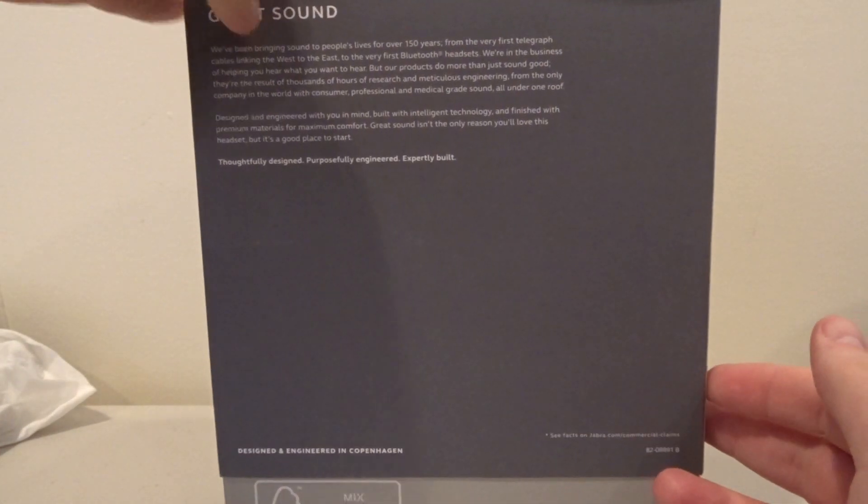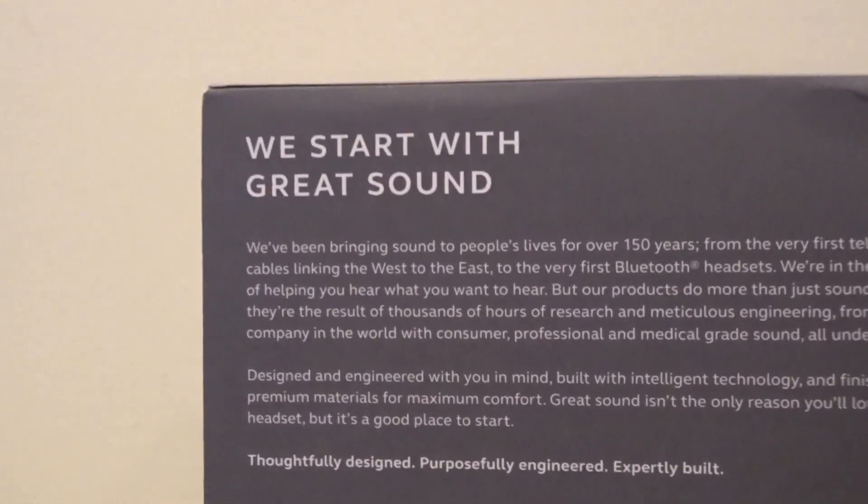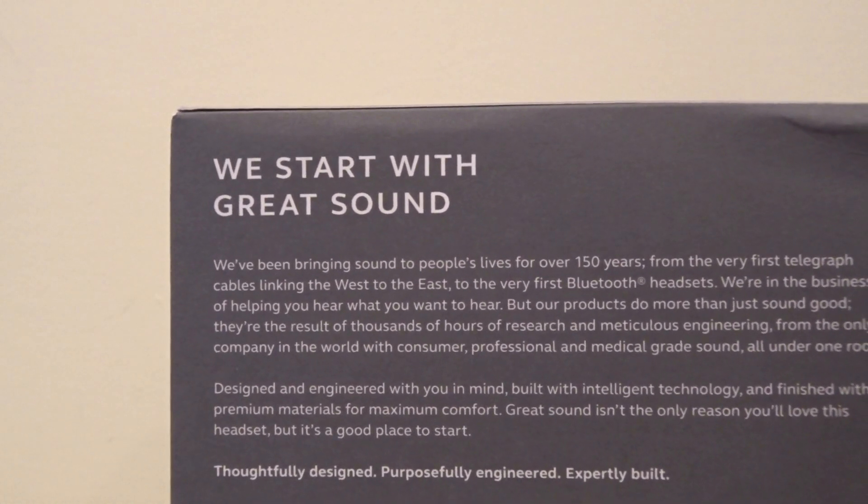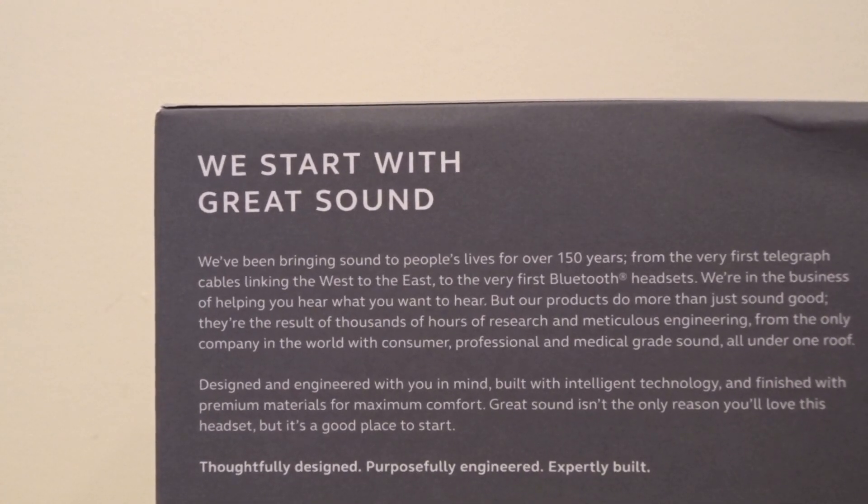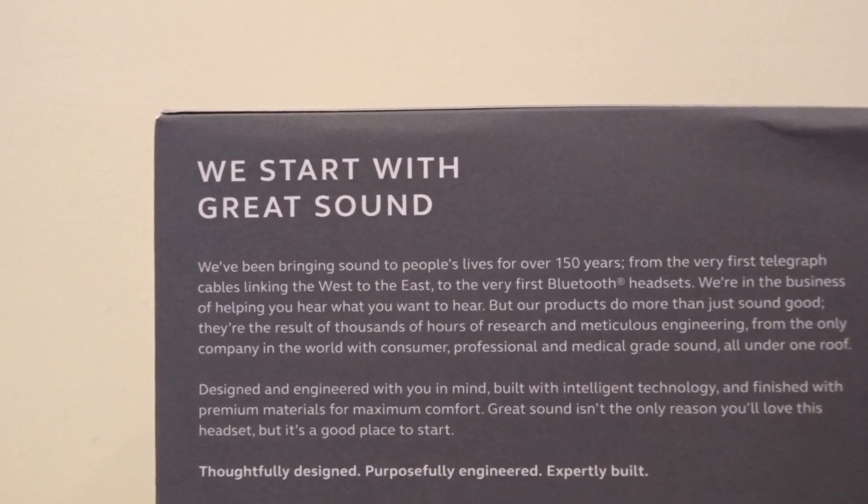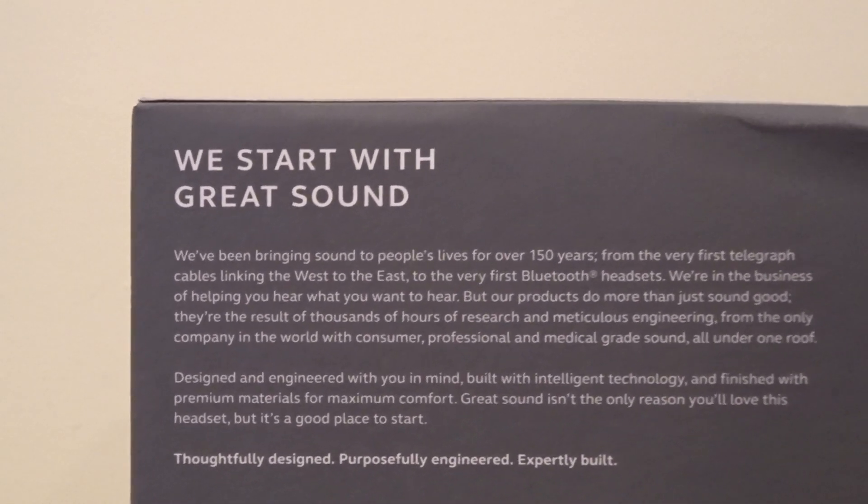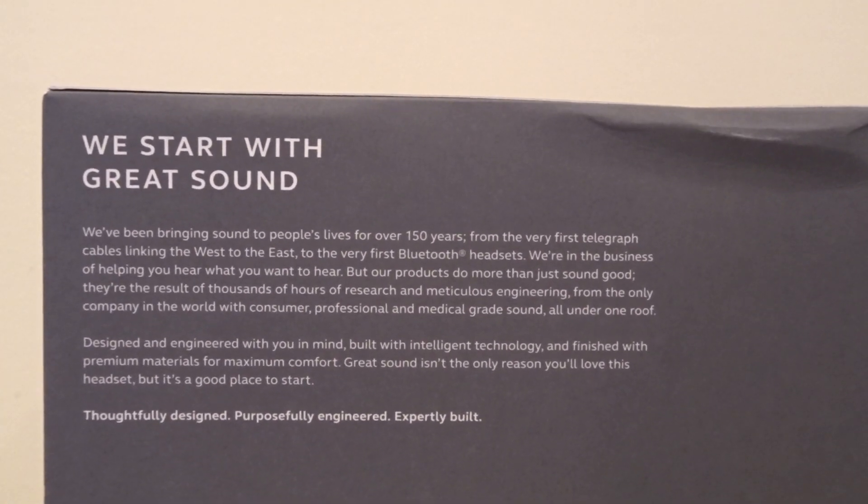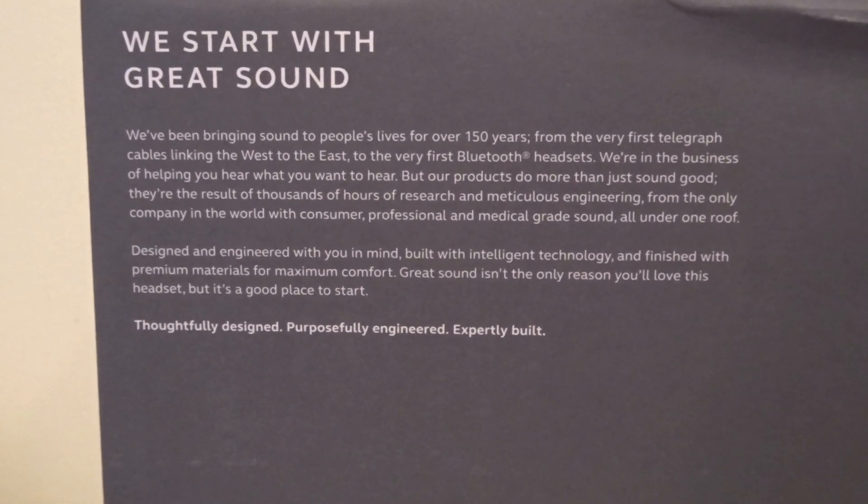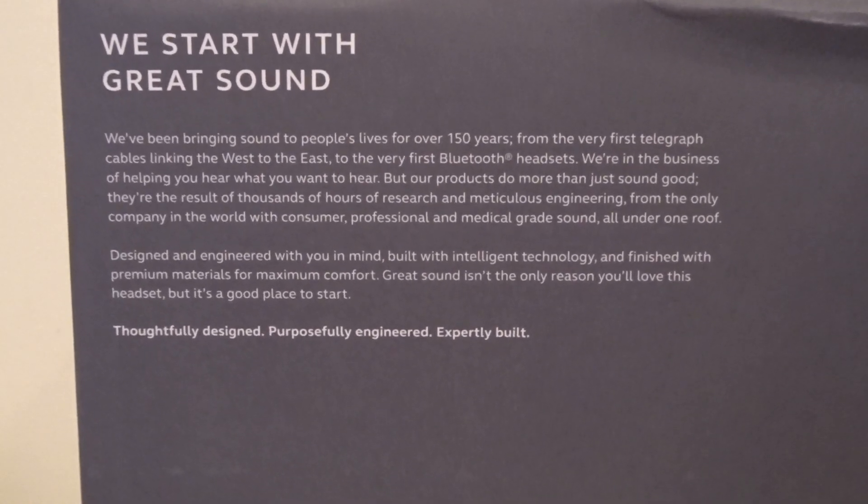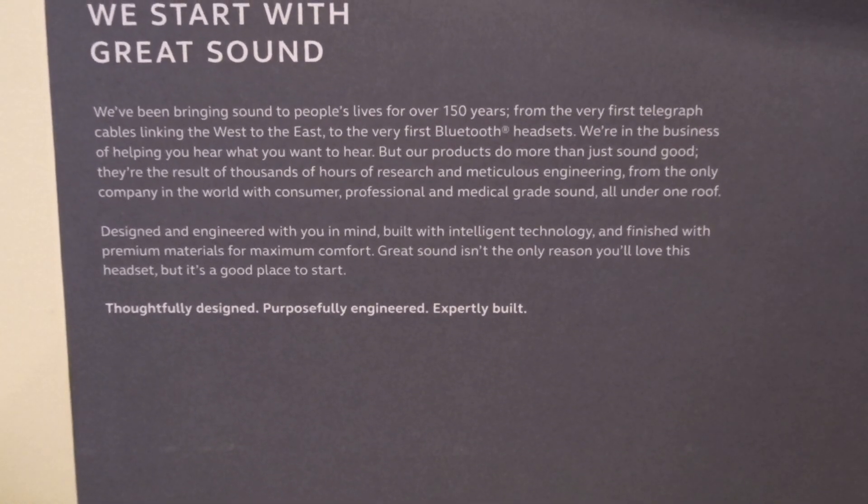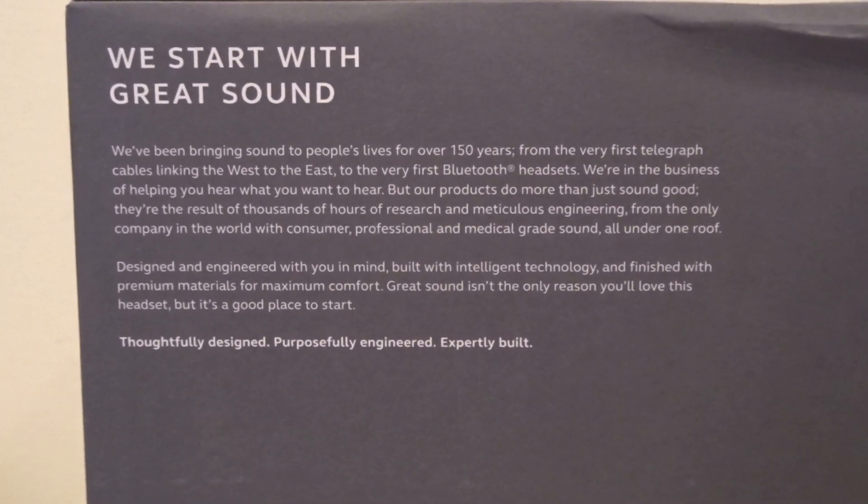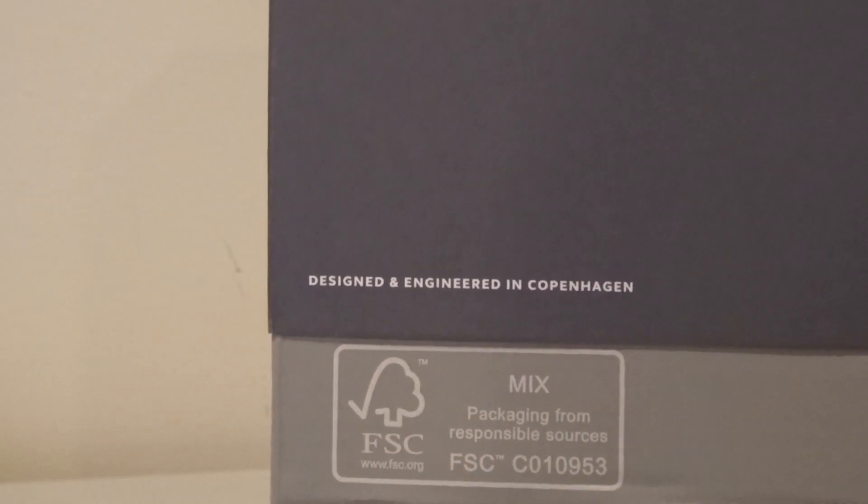On the back here we see some information. We've been bringing sound to people's lives for over 150 years from the very first telegraph cables linking the west to the east to the very first Bluetooth headsets. They're in the business of helping you hear what you want to hear. The products are the result of thousands of hours of research and meticulous engineering from the only company in the world with consumer, professional, and medical grade sound all under one roof. Designed and engineered with you in mind, built with intelligent technology and finished with premium materials.